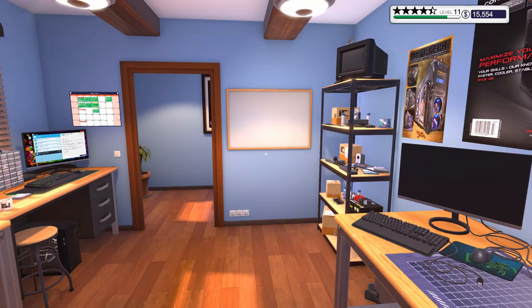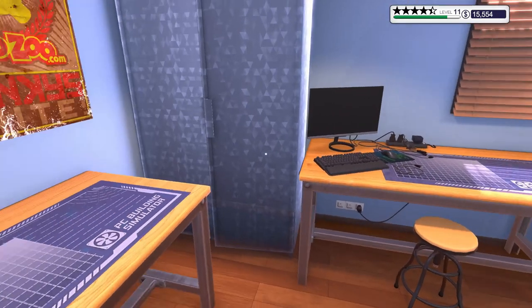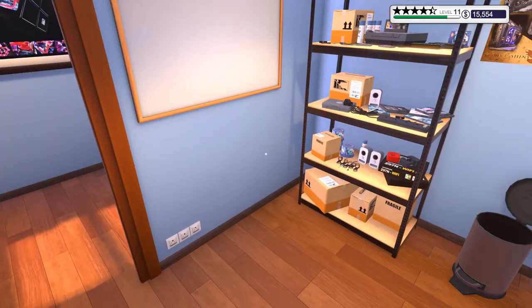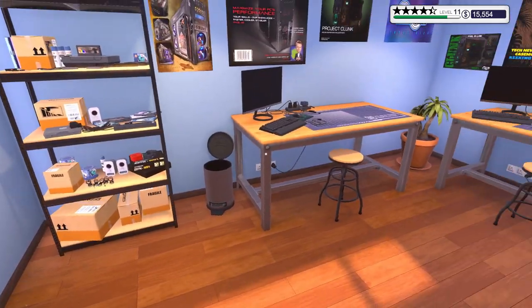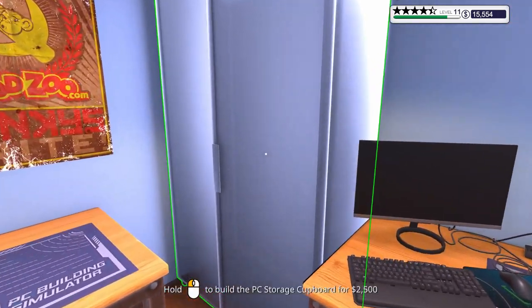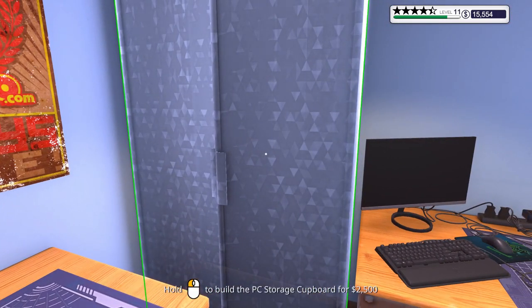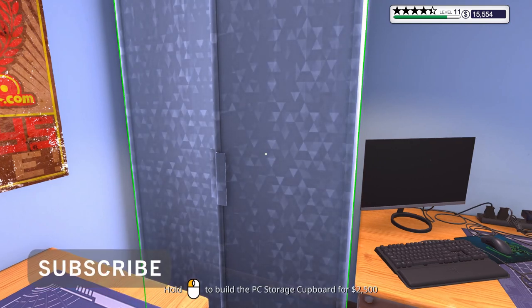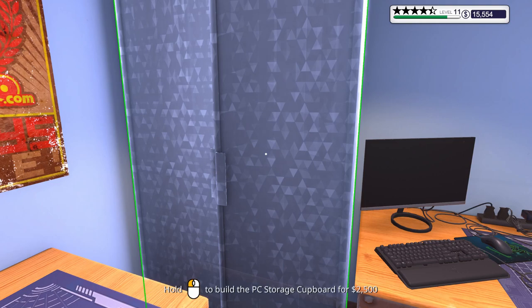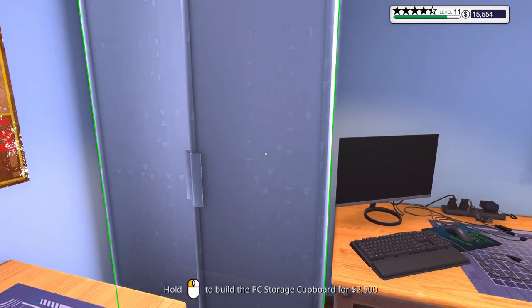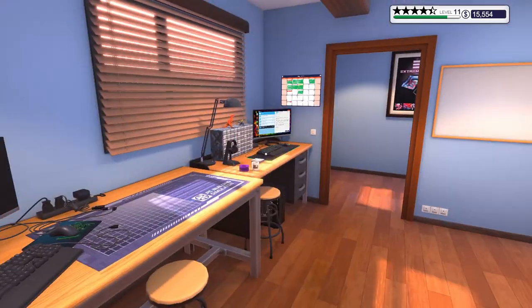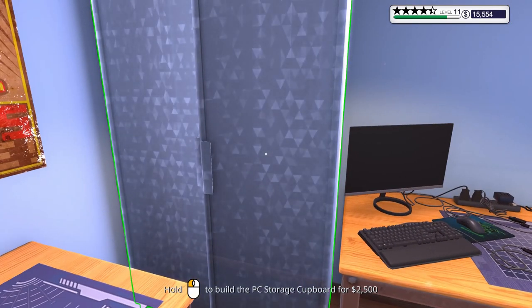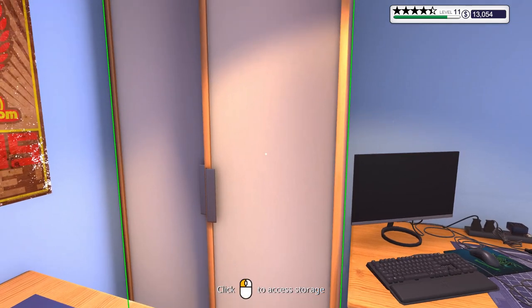Welcome everyone to another episode of PC Building Simulator. In the last episode we finished everything that we had. We got nothing out there in the hallway. I think we've got enough money, let's go ahead and buy this storage cupboard. I was looking online and it seems like you can store PC cases and built PCs in here so they're not cluttering your hall. Let's go ahead and purchase that.